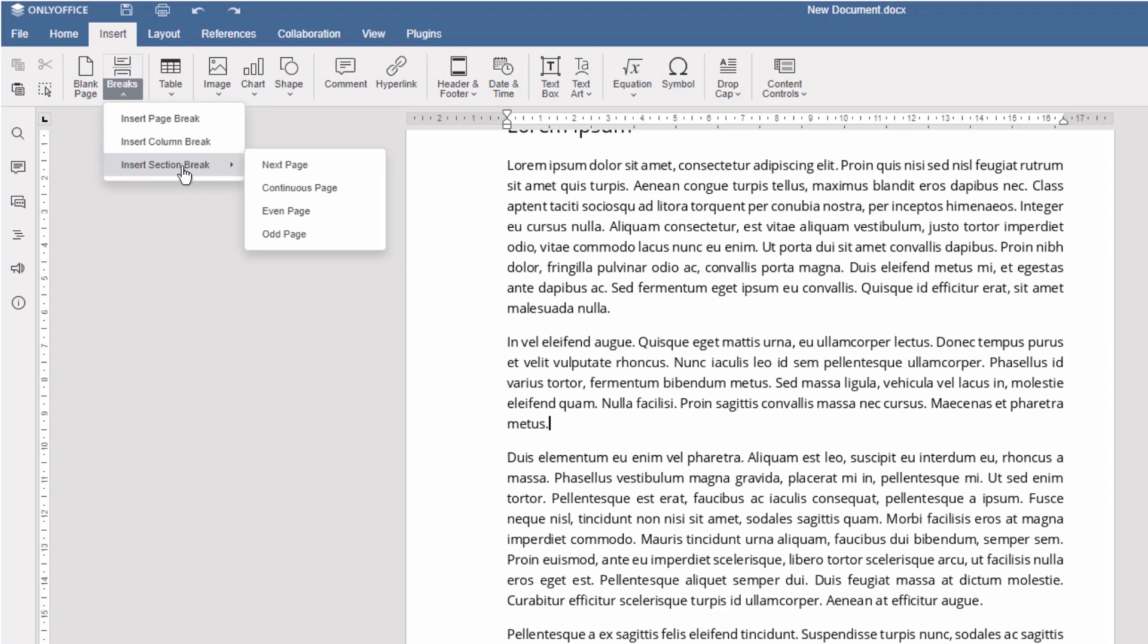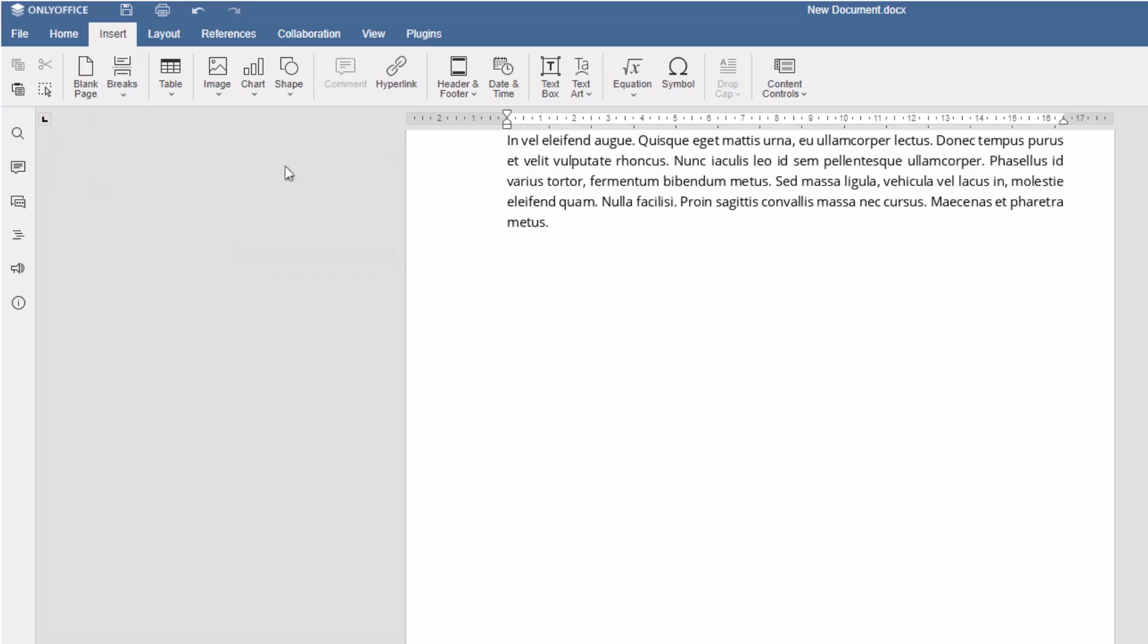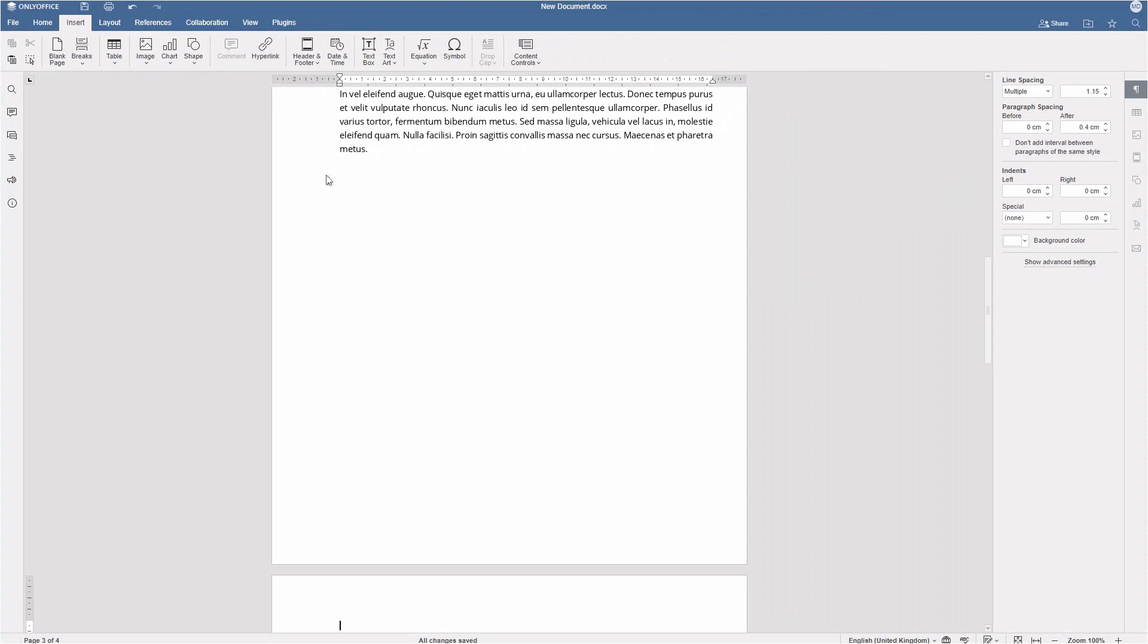Choose among four section break subtypes: start a new section on a following page, on the same page, even or odd page. We'll pick the first option.